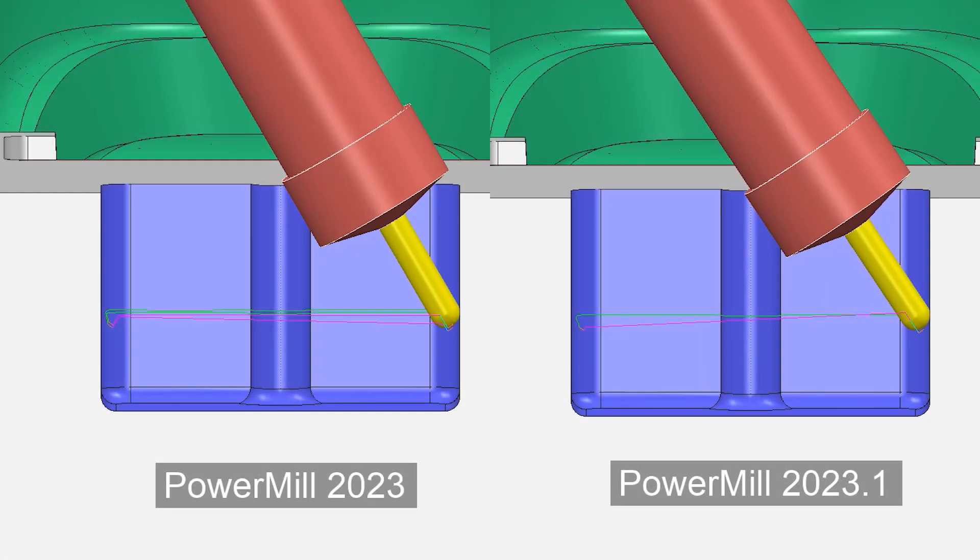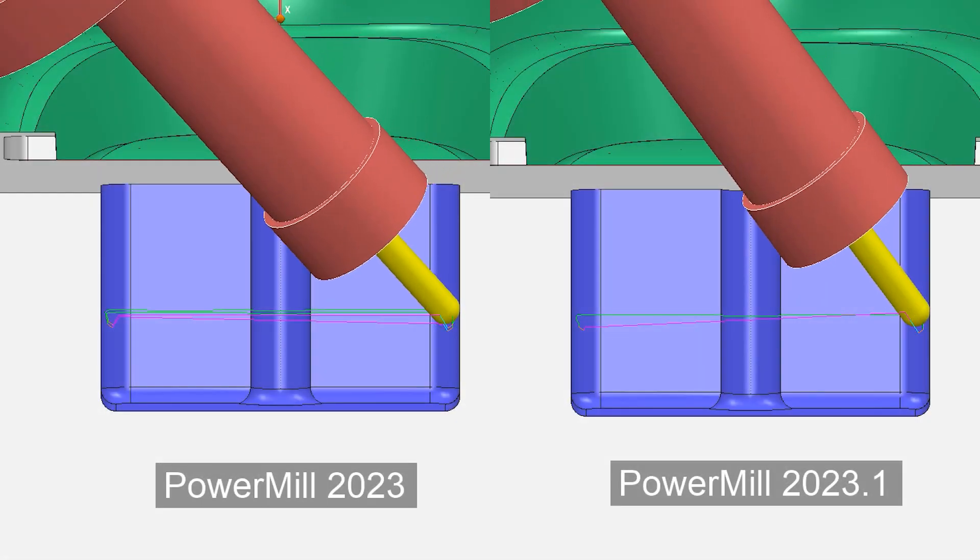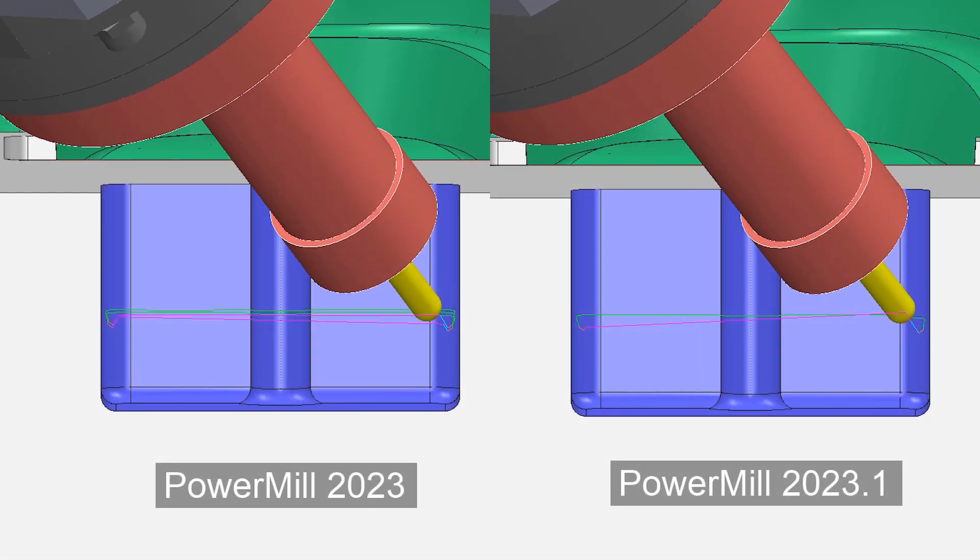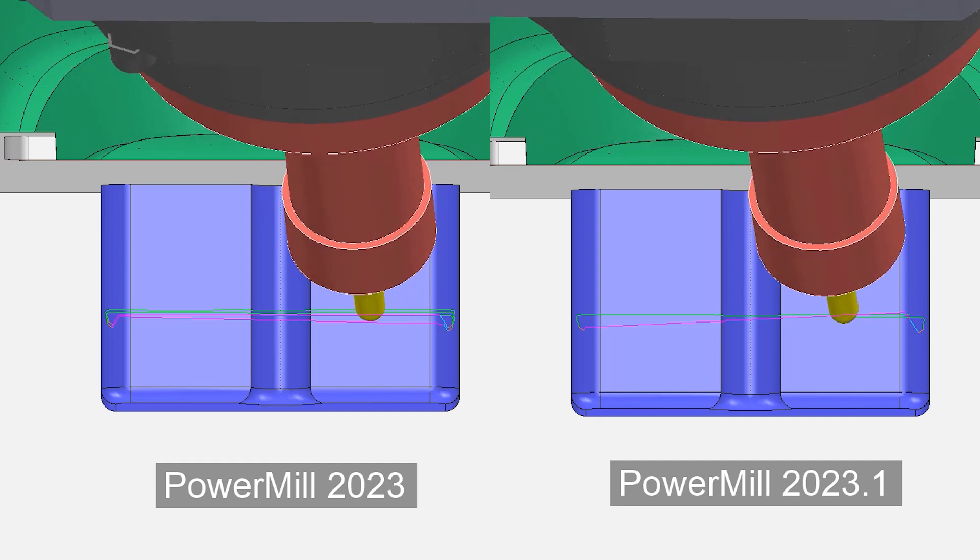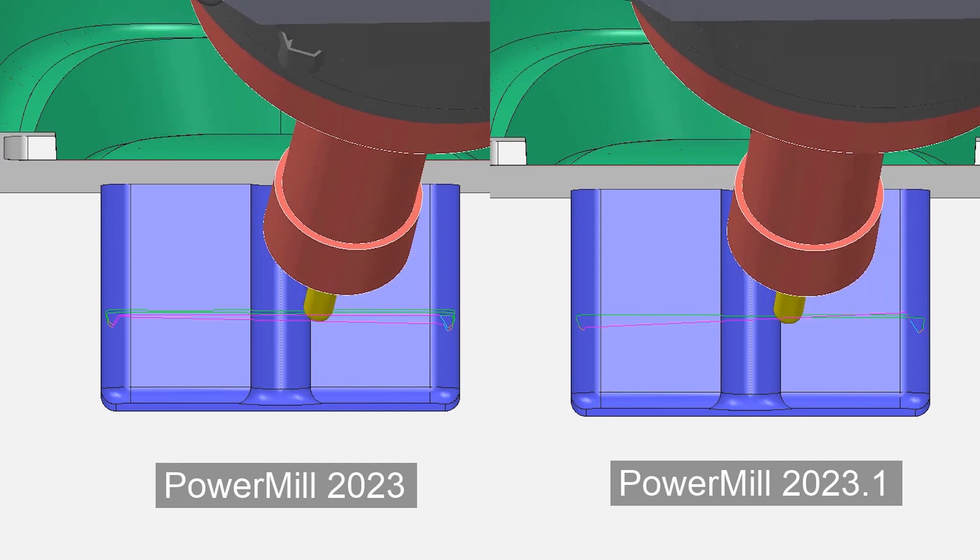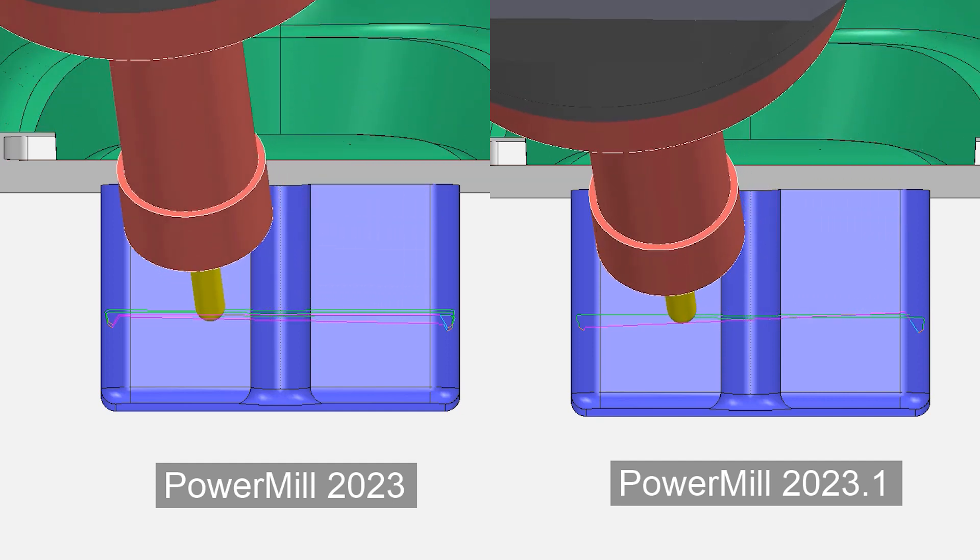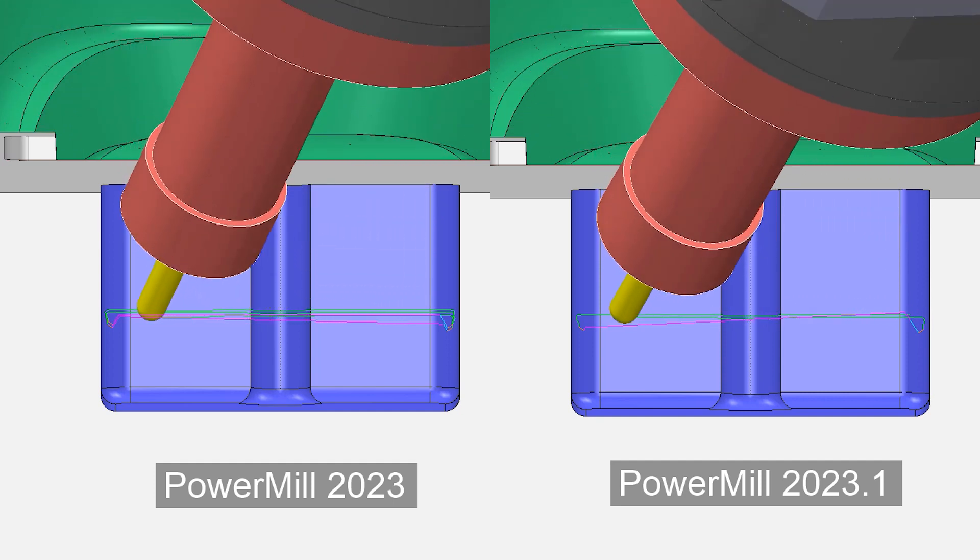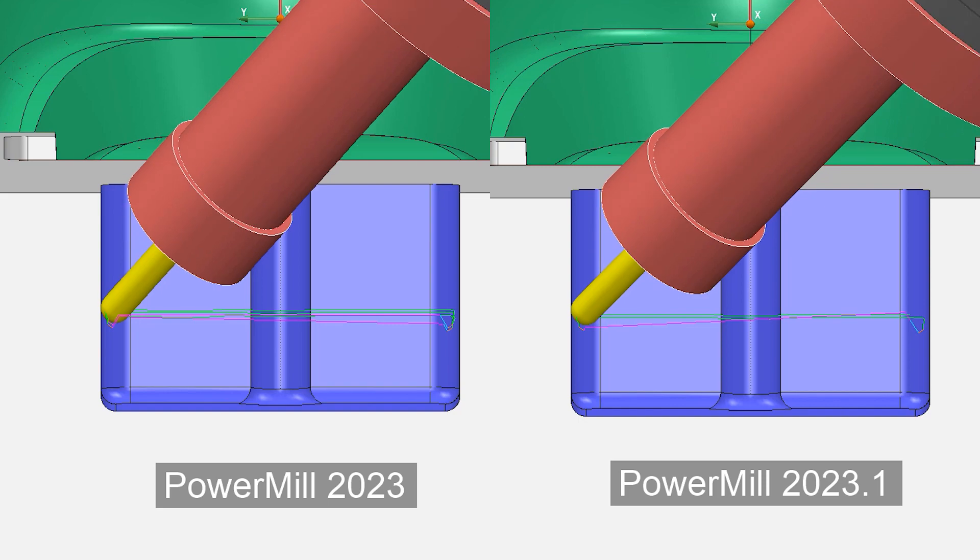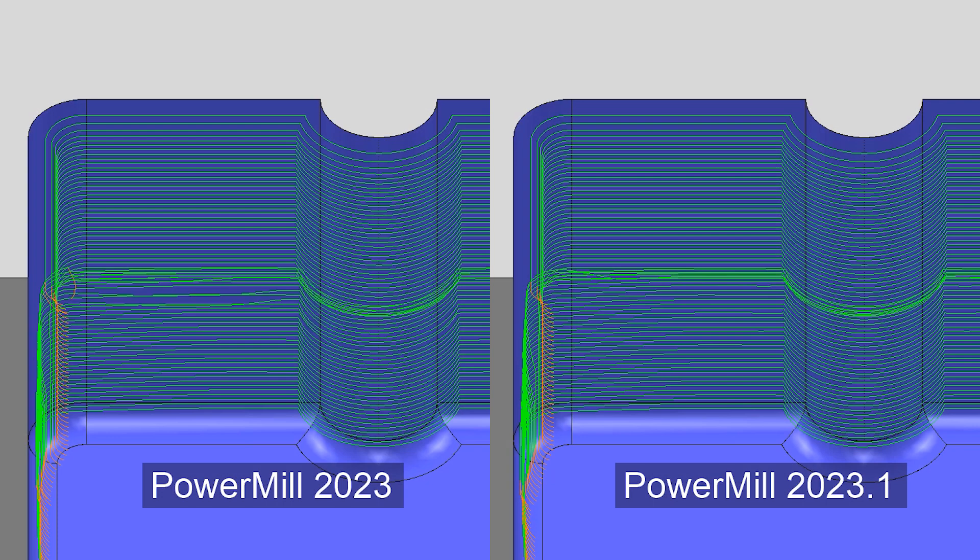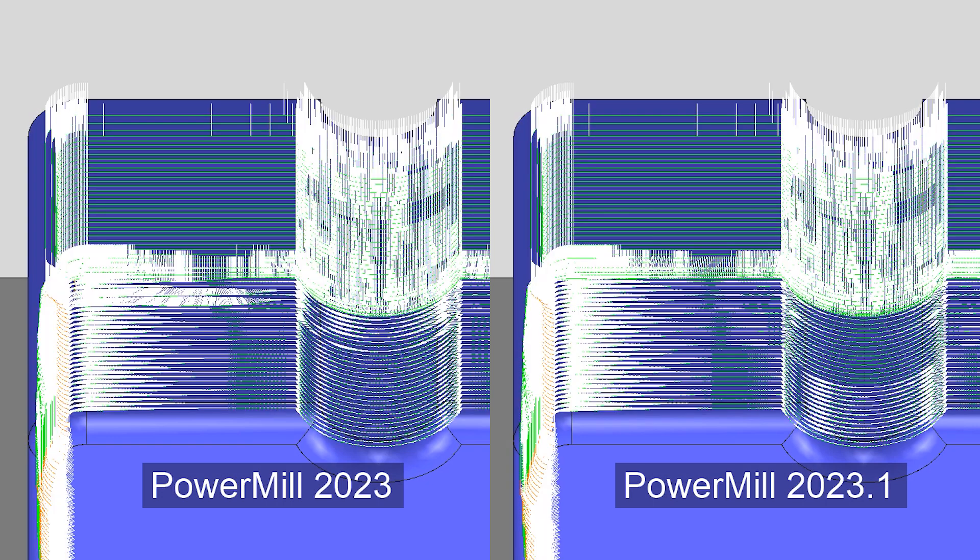PowerMill 2023.1 has enhanced the calculation of safe tool access angles when using collision avoidance with an automatic tilt method, which generates toolpaths with more consistent levels of tool access tilting resulting in higher levels of surface finish in many cases.